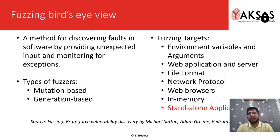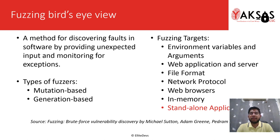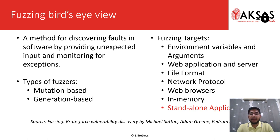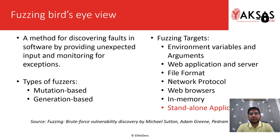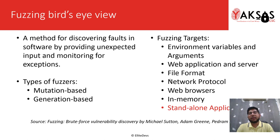Using the fuzzing process, you can fuzz a variety of targets such as environment variables and arguments, web applications and servers, file formats, network protocols, web browsers, and in-memory or standalone applications. If you want to dive into details of the fuzzing process, check out the book mentioned below. It's an excellent resource to understand fuzzing and learn about fuzzers available.